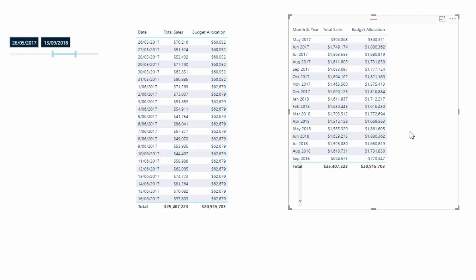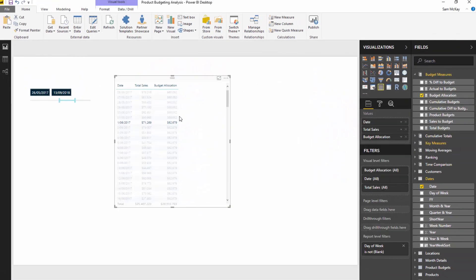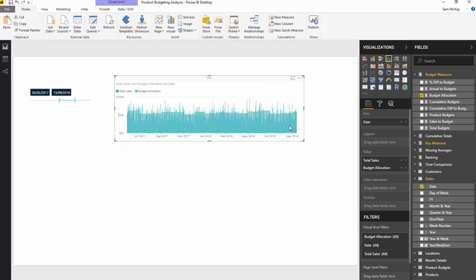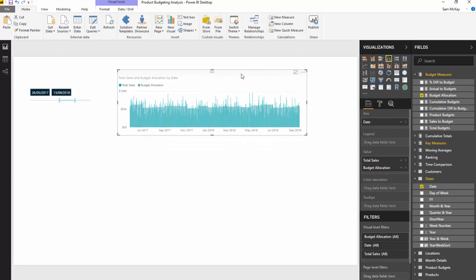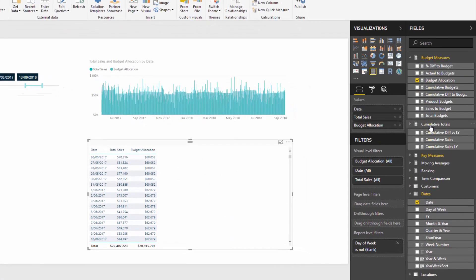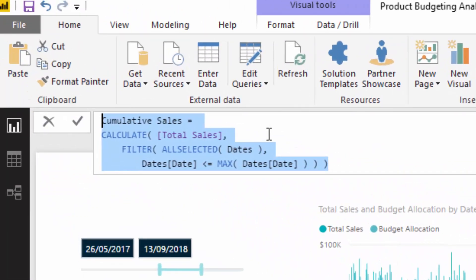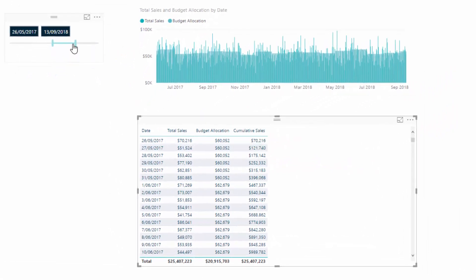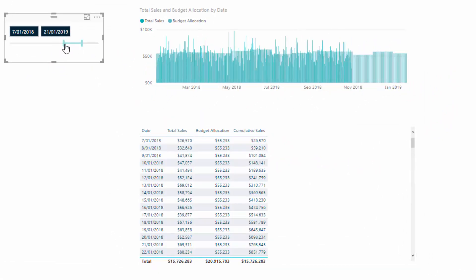We want to get this into a cumulative total. First, here's the visualization we can get from those calculations — we can see our daily performance and compare it to our budget allocation, which is a great insight in itself. But I want to show this cumulatively. The cumulative total pattern is something I've showcased many times — if you bring it in, you can very quickly get a cumulative total that updates for whatever time frame you select.